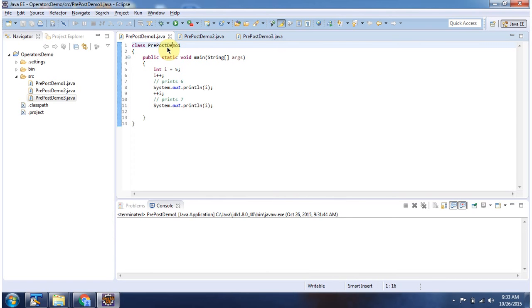Hi, in this video tutorial I will cover prefix and postfix operators.